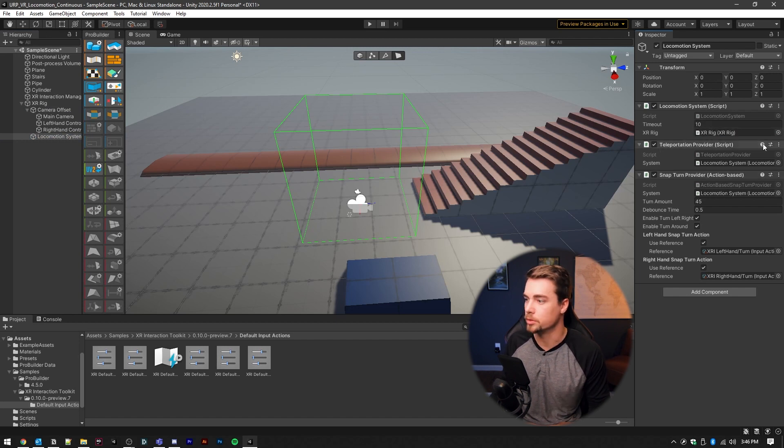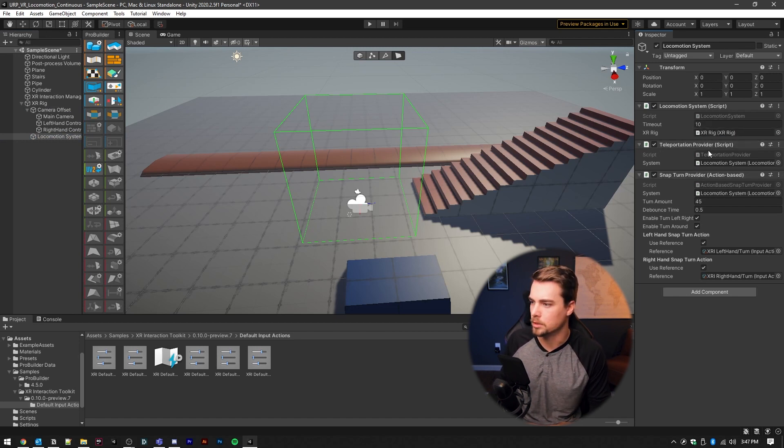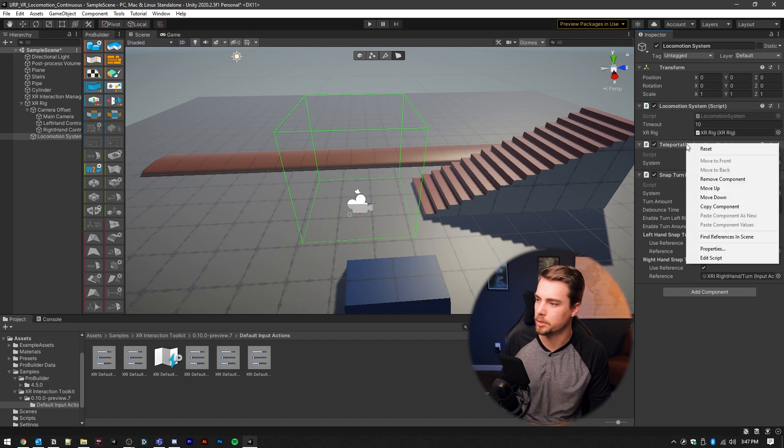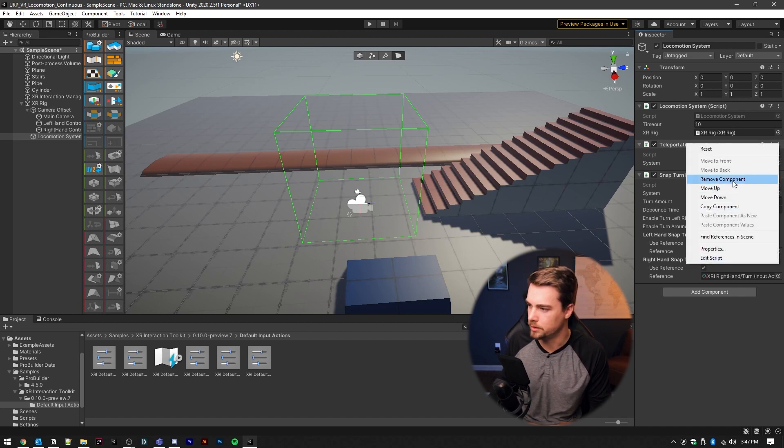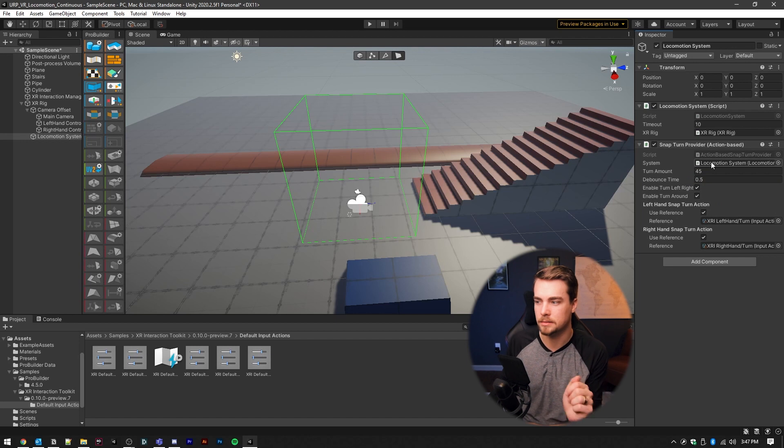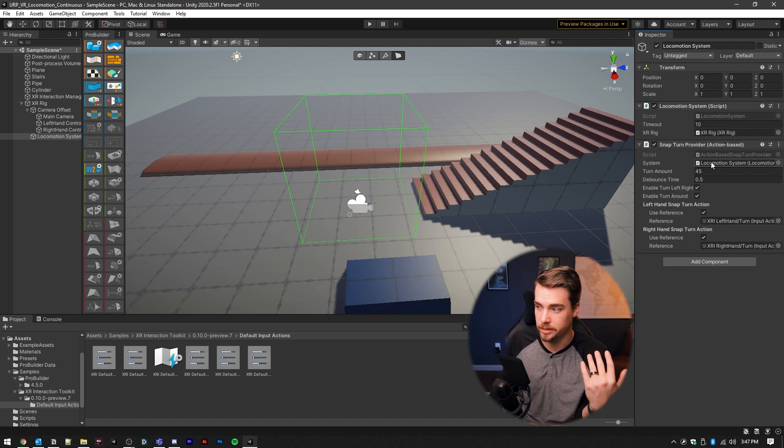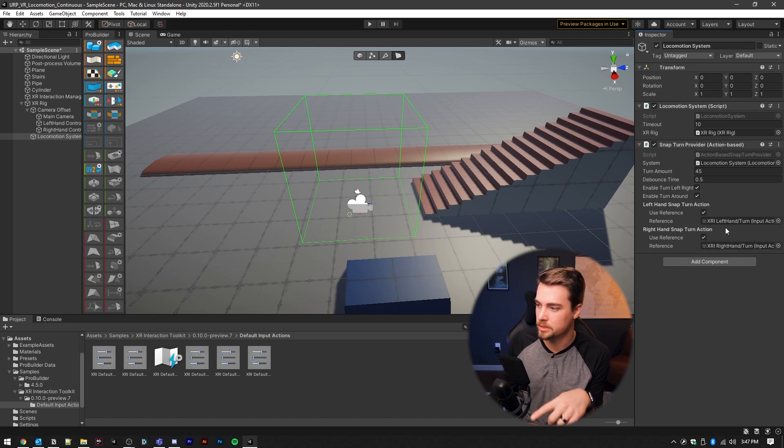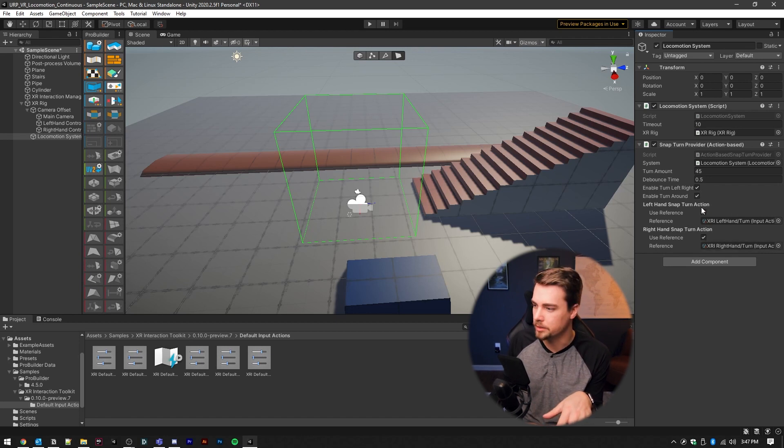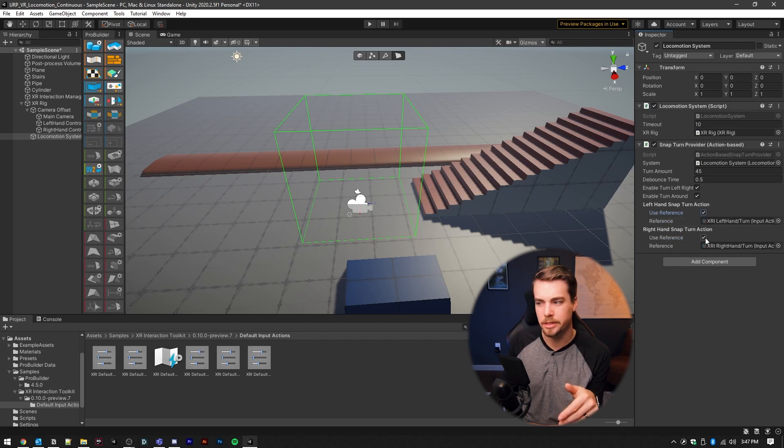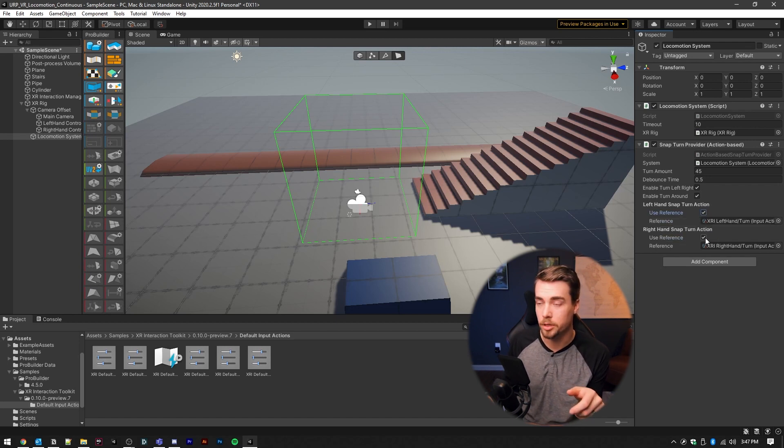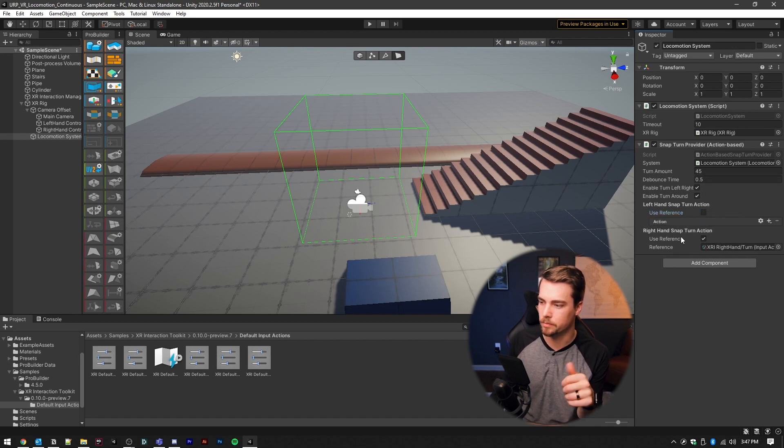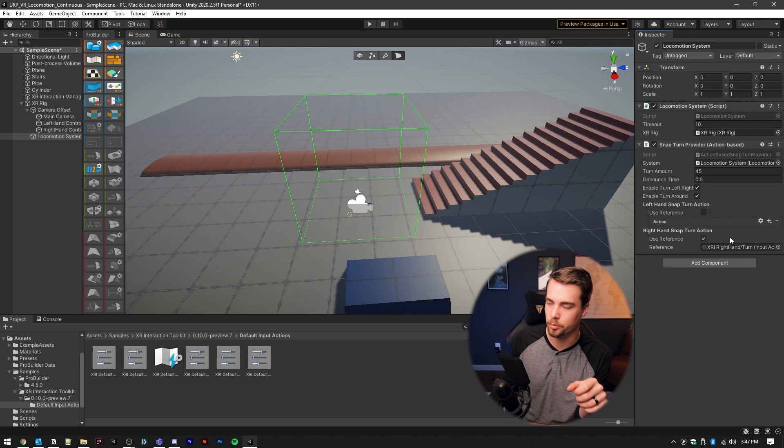It's going to have a teleportation provider and a snap turn provider. We're not doing teleportation today, so I'm going to right click on this and remove it. The snap turn is super easy to set up, it actually already is set up. It comes preset, if you have added these presets, it'll come preset with the actions already set up. And you just need to uncheck the hand that you're not going to be using. Usually snap turns are performed on your right hand.